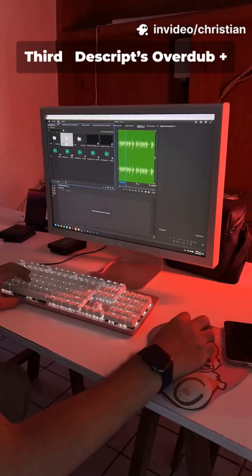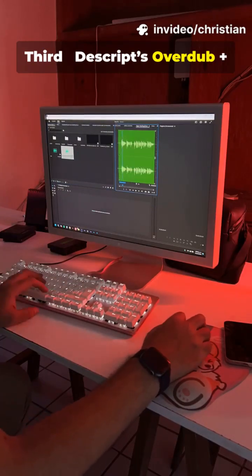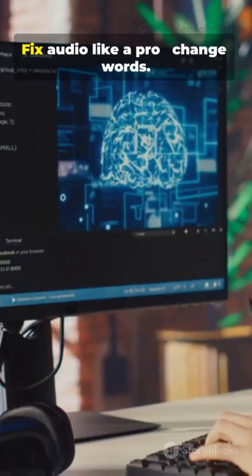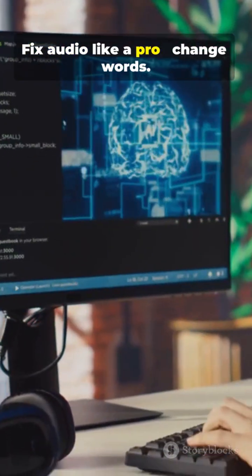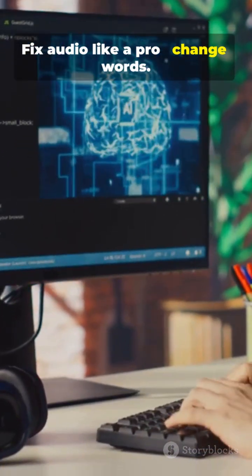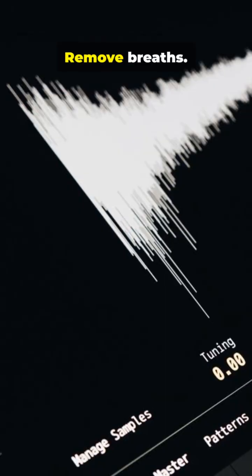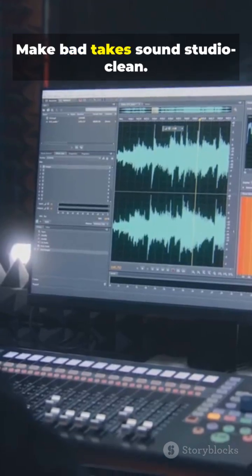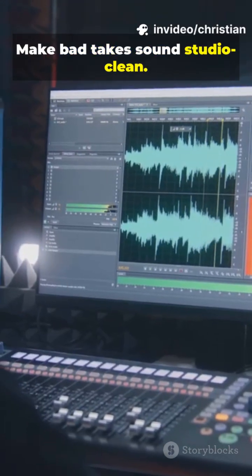Third, Descript's Overdub plus Studio Sound. Fix audio like a pro. Change words, remove breaths, make bad takes sound studio clean.